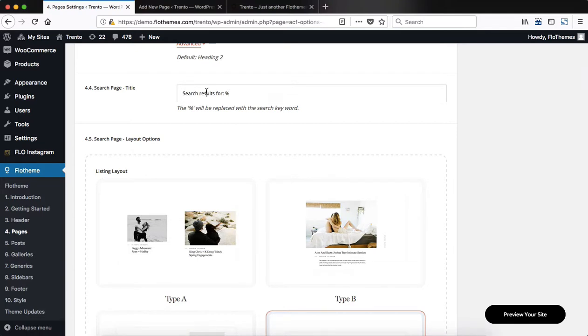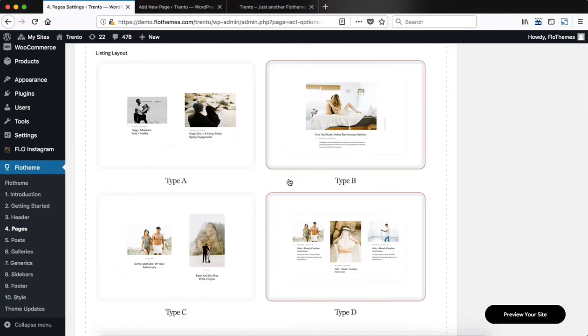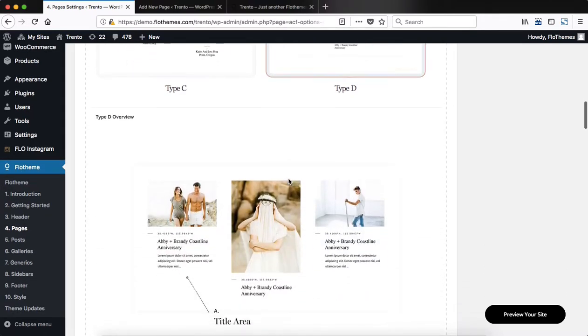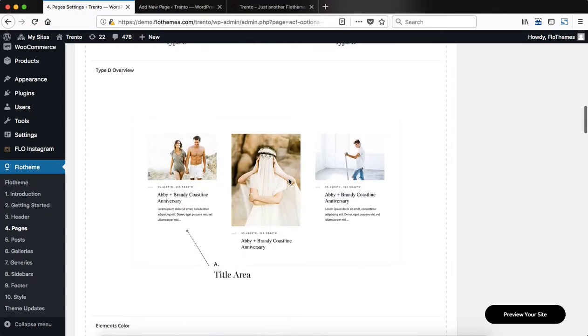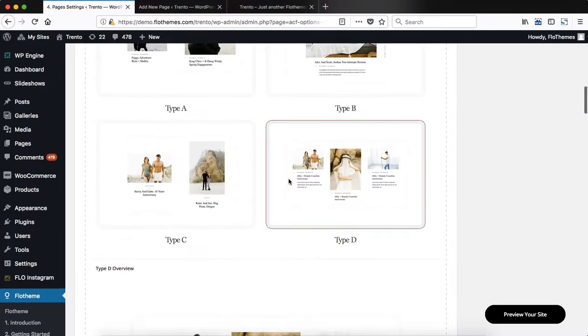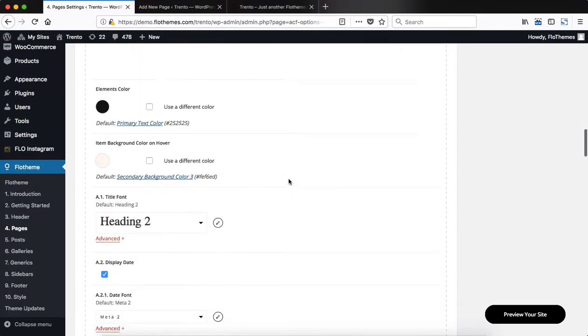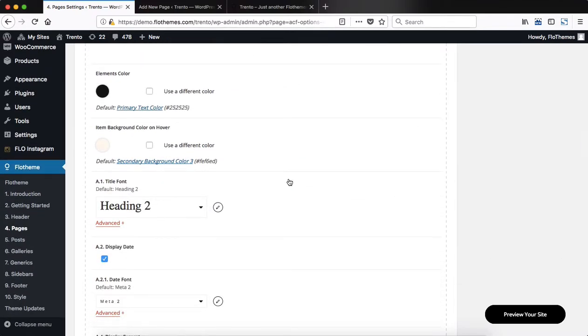First of all, add in your search page title. Here you can choose the search page results layout. As you scroll further down, we have an overview of the selected layout above. And further down, you can make adjustments to that layout, such as elements color, which is basically all of your text color.